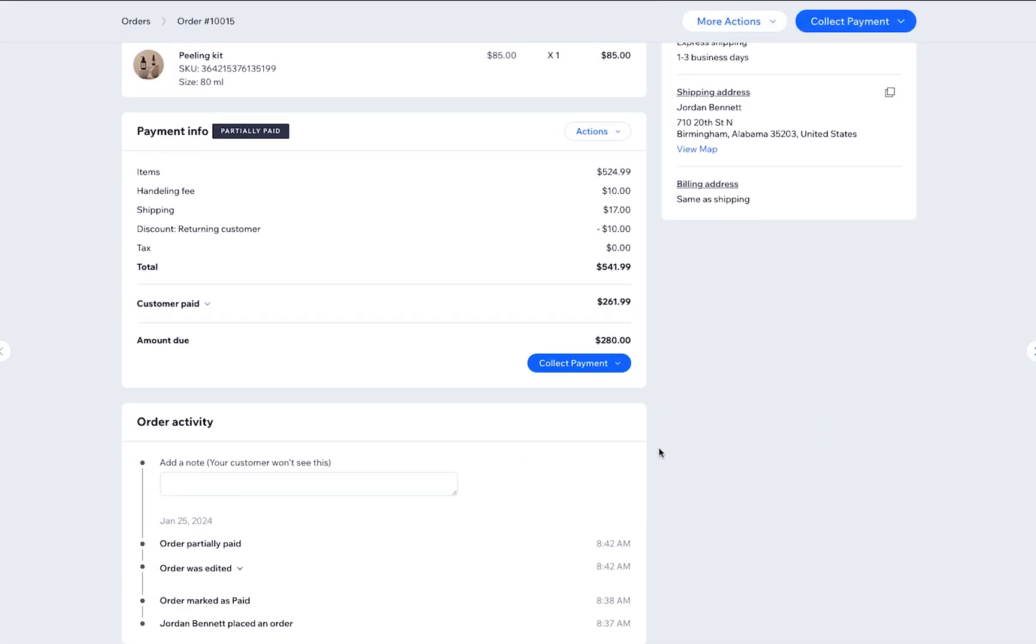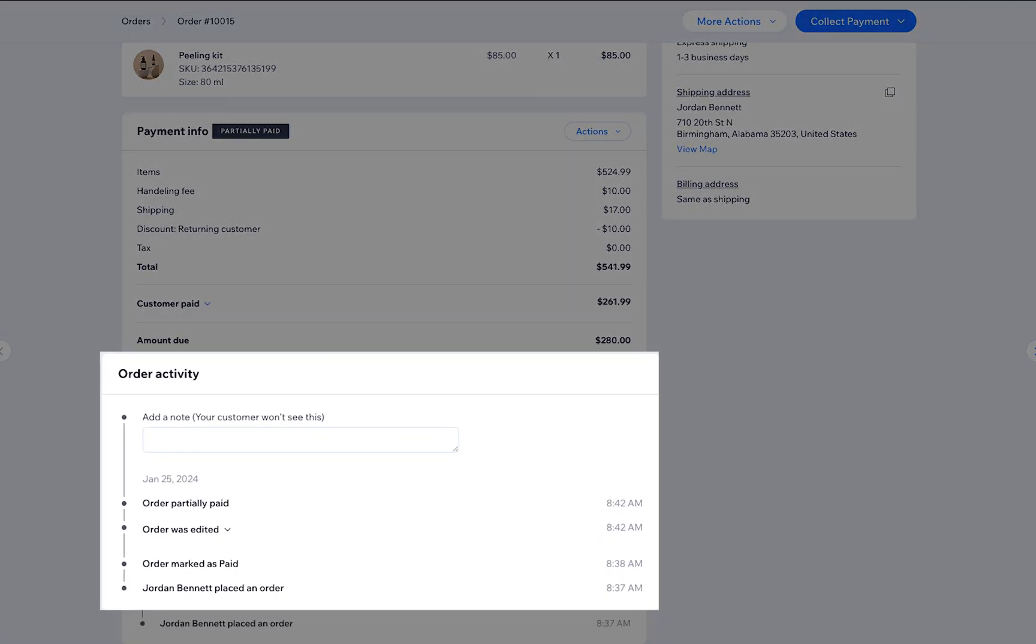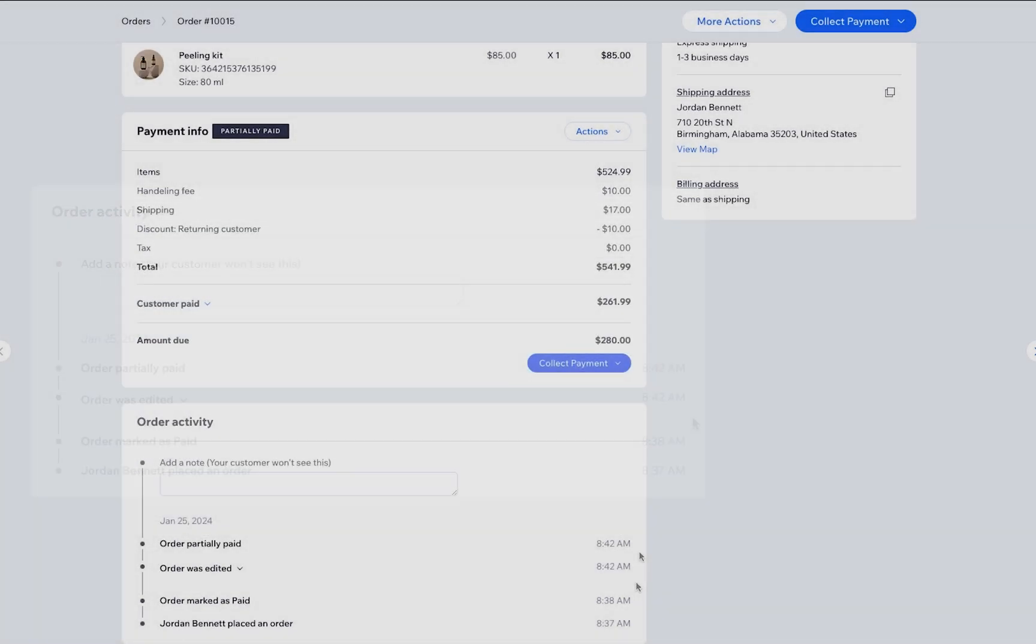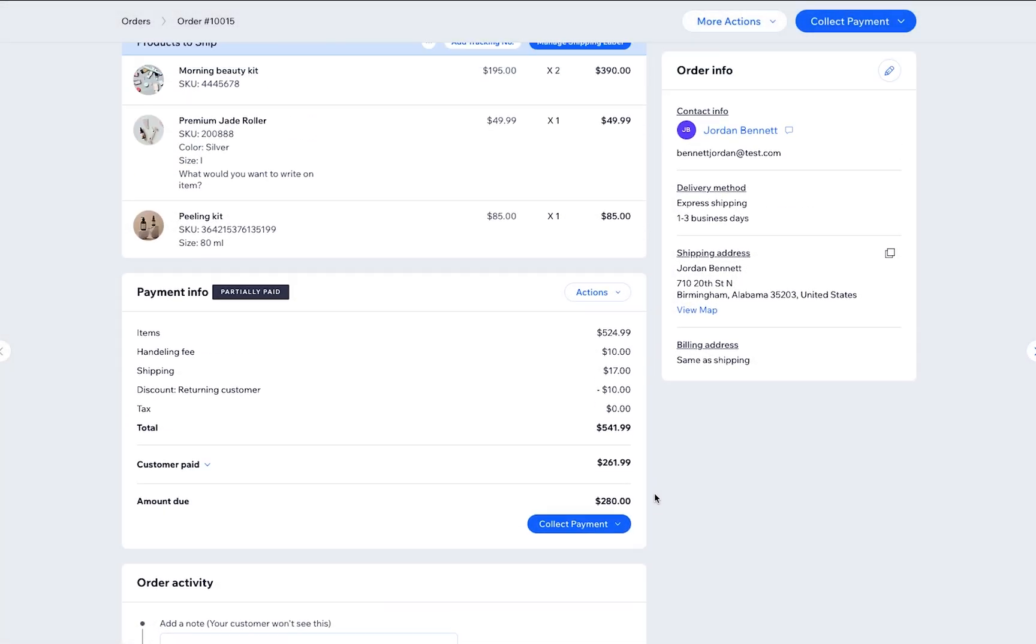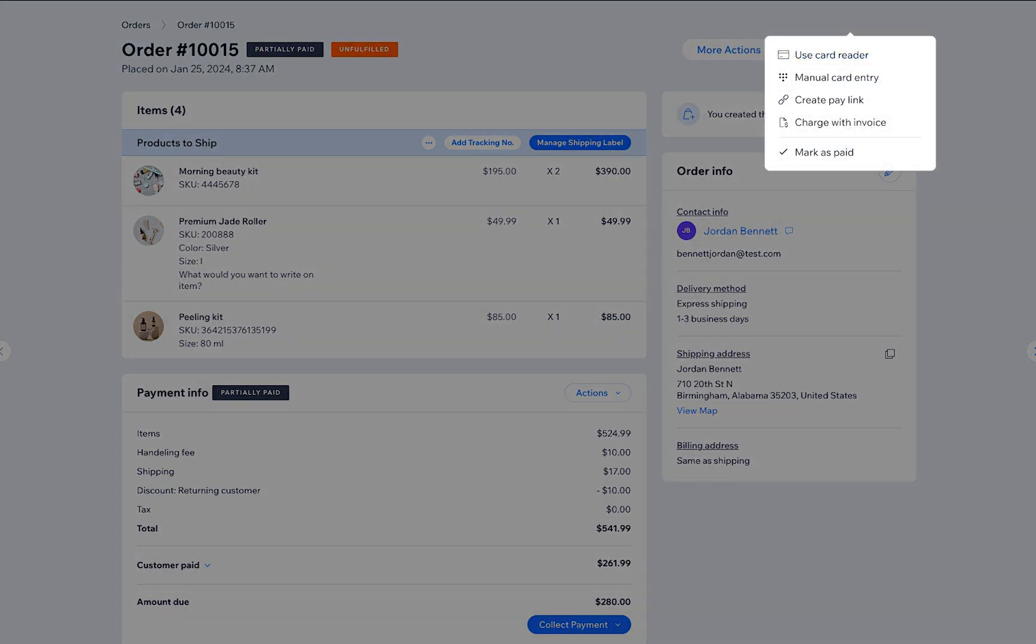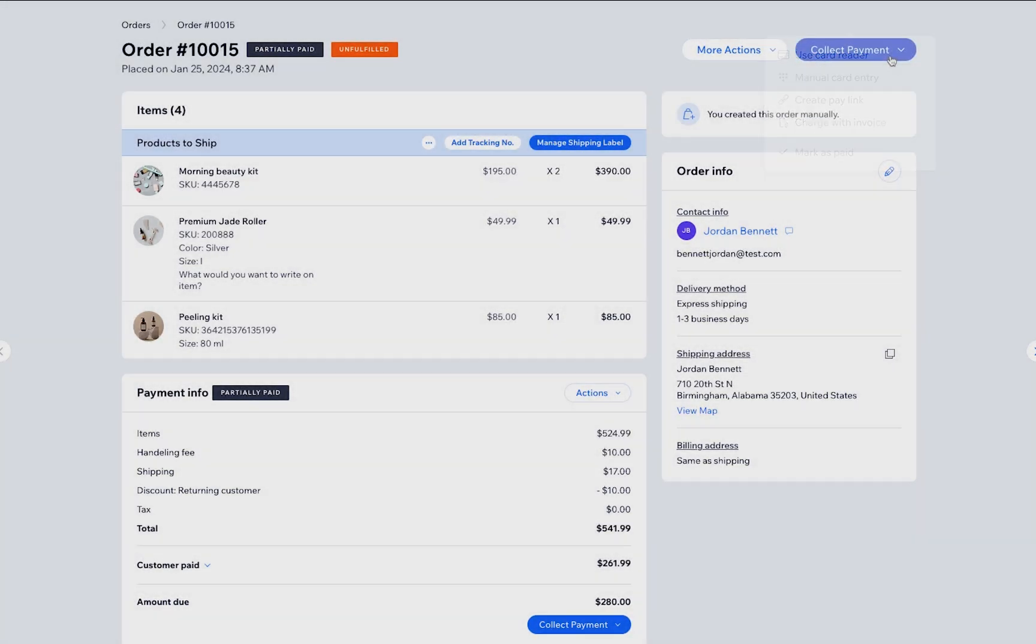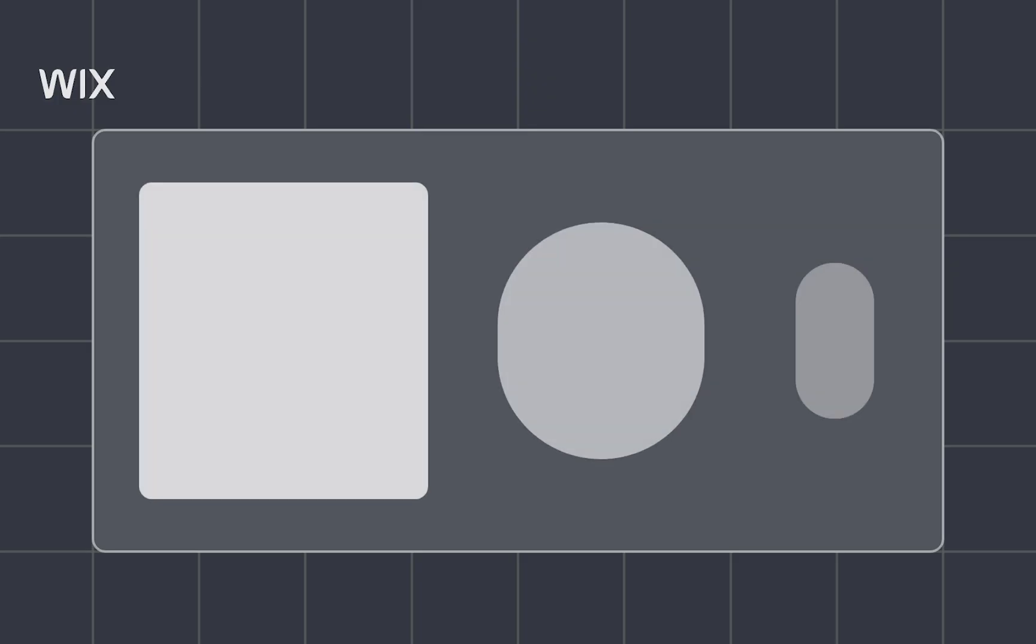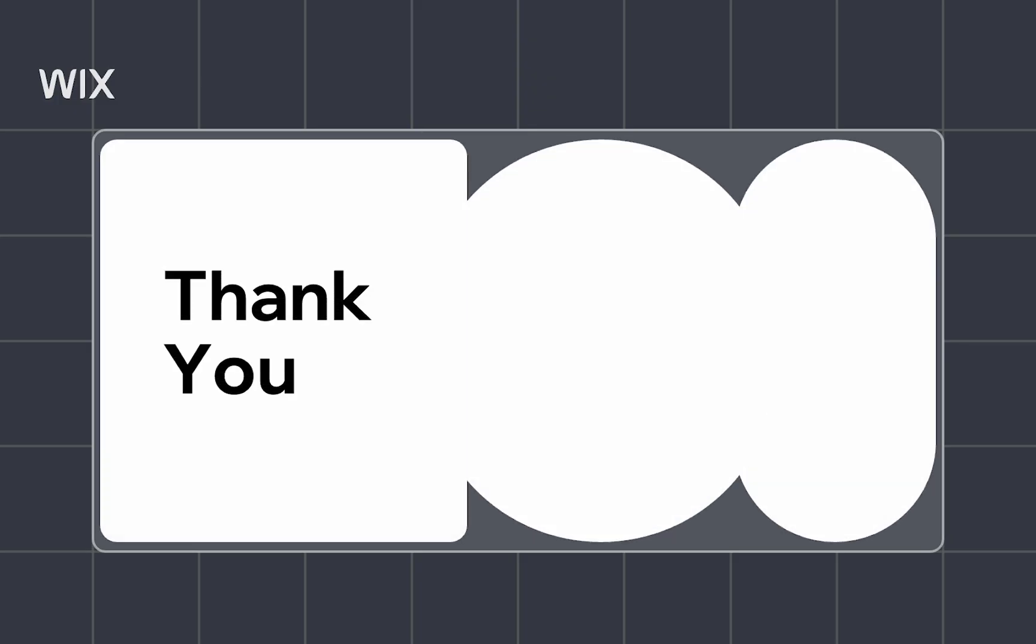If you scroll down, you'll see the details of the updates to the order. If the new order total is higher than the original total, you can charge the customer by clicking Collect Payment. If the new order total is lower than the original amount, you can refund the customer by clicking Issue Refund. Now you know how to edit an order. Thank you for watching.